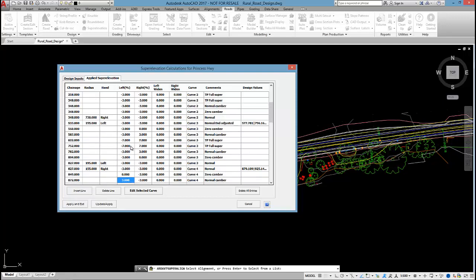Now, if I had an issue with the calculations here, the software would report an error in the comments, basically saying that you need to increase the radius, perhaps.